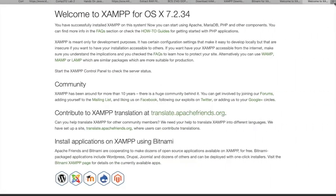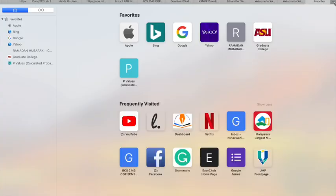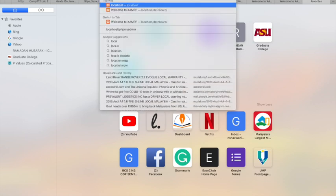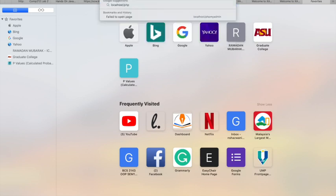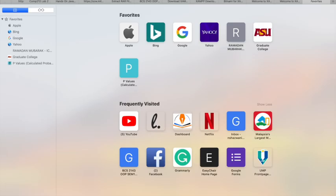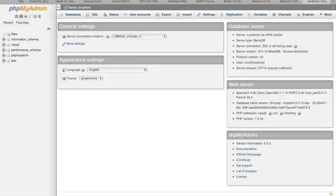After that, go to your web browser and type localhost/phpmyadmin. It will bring you to the localhost page and now you can start creating your database.